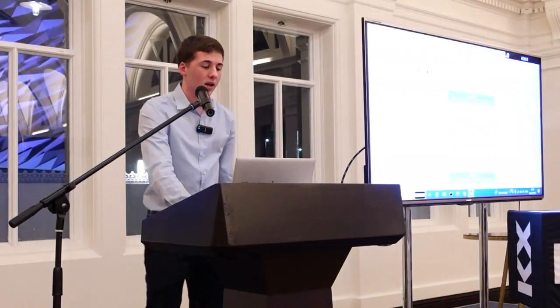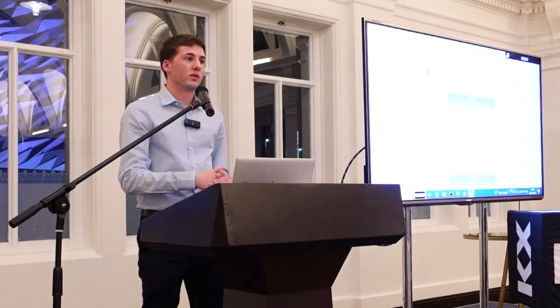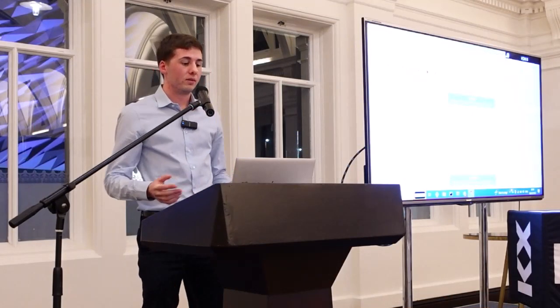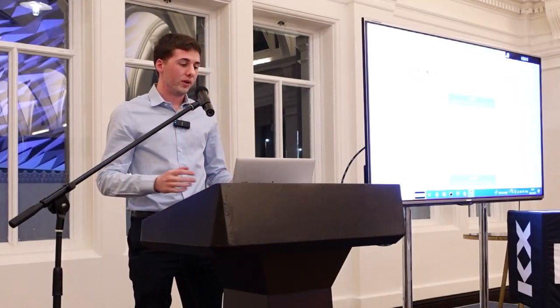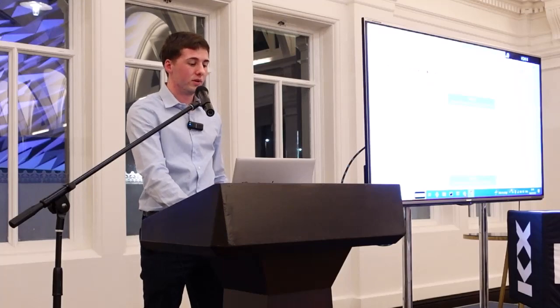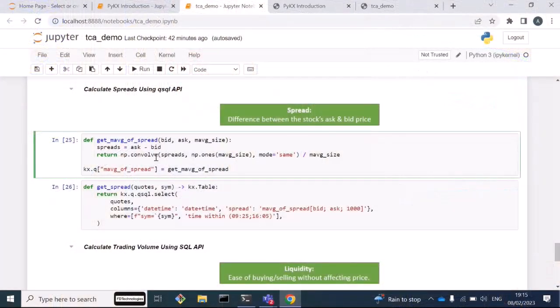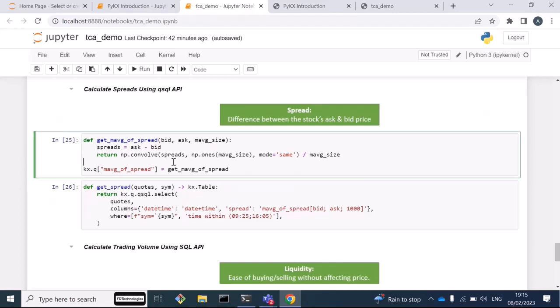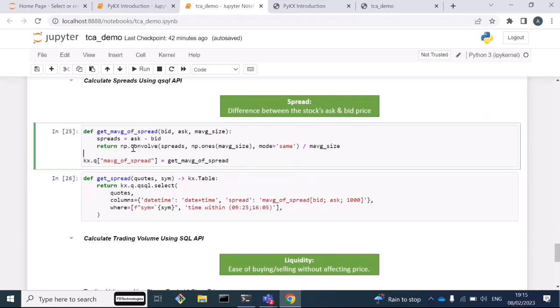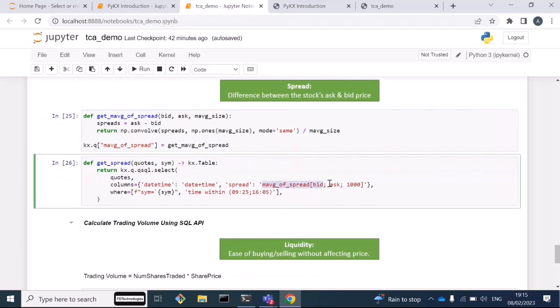The other thing we can do with PyKx is we can also integrate with Python functions. We can define and use these Python functions as we would with the Q functions. Here I have a function which defines the moving average over a spread vector, where the spread is given by the ask price minus the bid price. I've defined this function, and in order to use it with PyKx I need to convert it to a Q function, which is done using this syntax here. As you can see, I'm able to use this function as I would just a normal Q function, passing in the bid, the ask, and then the moving average size here.